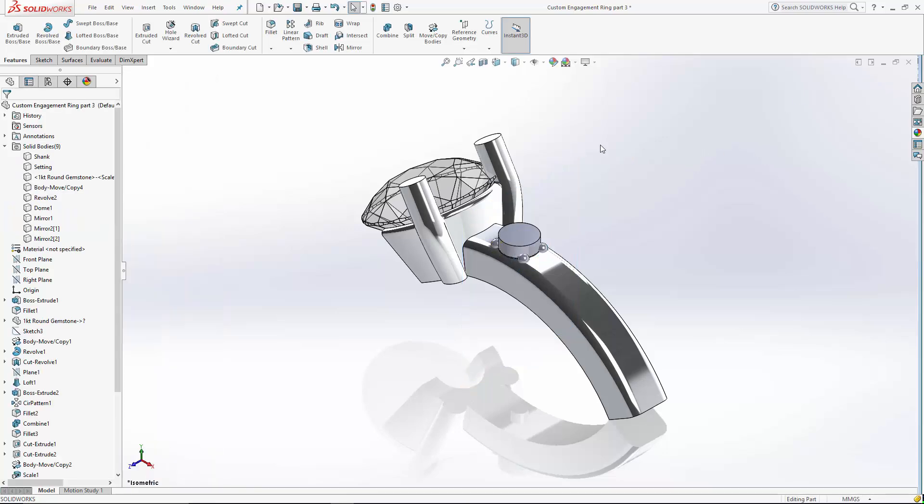The reason I've left these four prongs and the cutter as a separate body is now I can use those to create a circular pattern along the shank. So we'll have three accent stones on each side of the main stone.